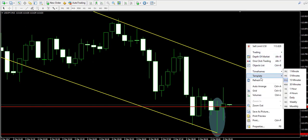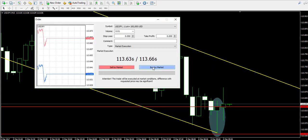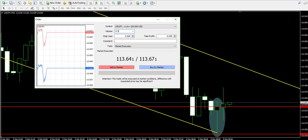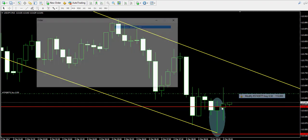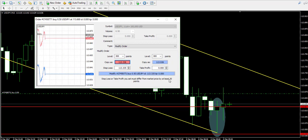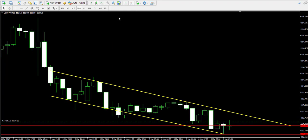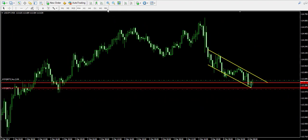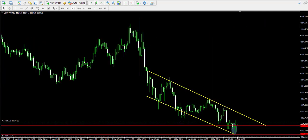Candle closed above the hammer, meaning that we're immediately buying 0.5 lots. Placing the stop loss order below the lower candle wick of the hammer. Let's adjust it to be precise, zooming in the chart. Stop loss order should be somewhere over here.